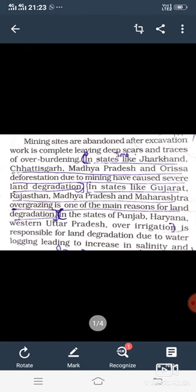कुछ states जैसे कि Punjab, Haryana, और western Uttar Pradesh — इन जगाओं पर सिंचाई ज्यादा होती है। और सिंचाई ज्यादा होने से land degradation की जो गति है वो तेजगती से होती है। Due to water logging, leading to increase in salinity and alkalinity in the soil.